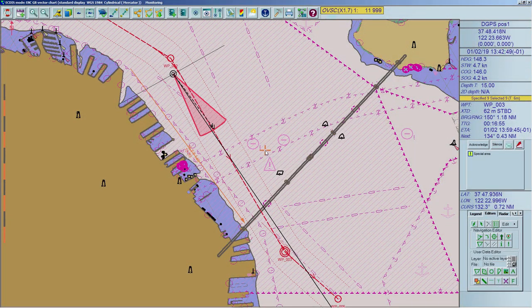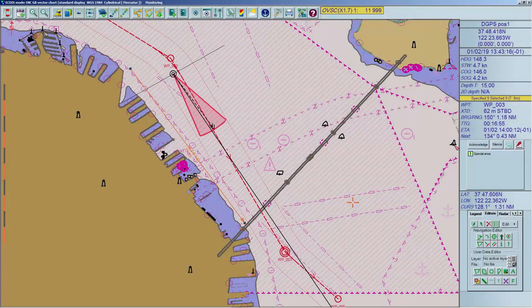Parallel and Perpendicular lines are only active if a bearing or clearing line is created. To activate both, select a bearing line first by clicking on it — then both buttons will be activated. Select the tool, click on the chart to place the middle of the line, and drag the mouse to define the length of the line.